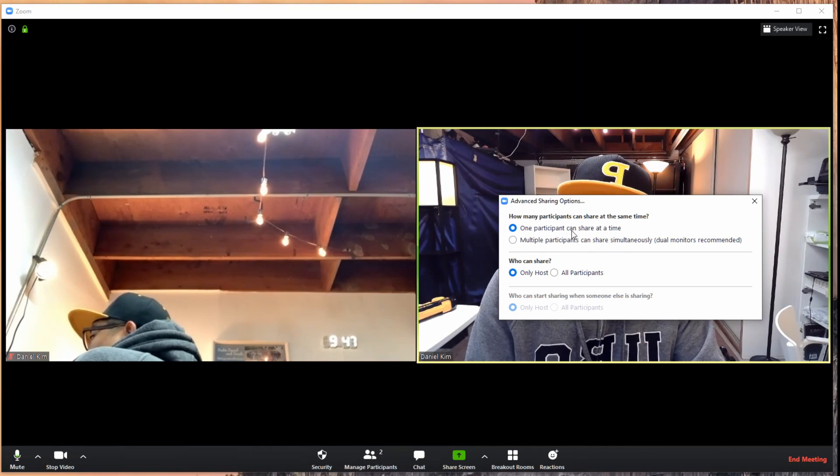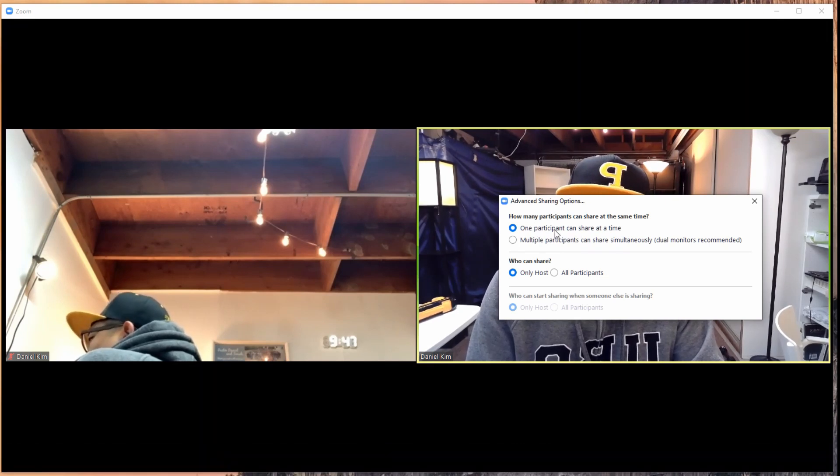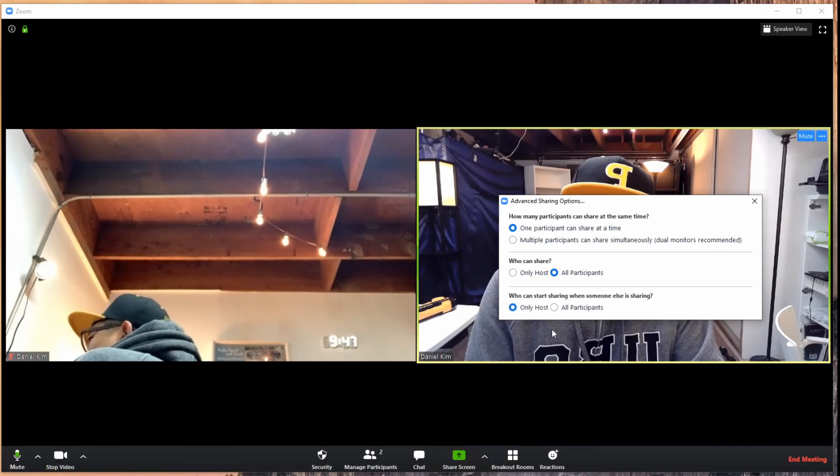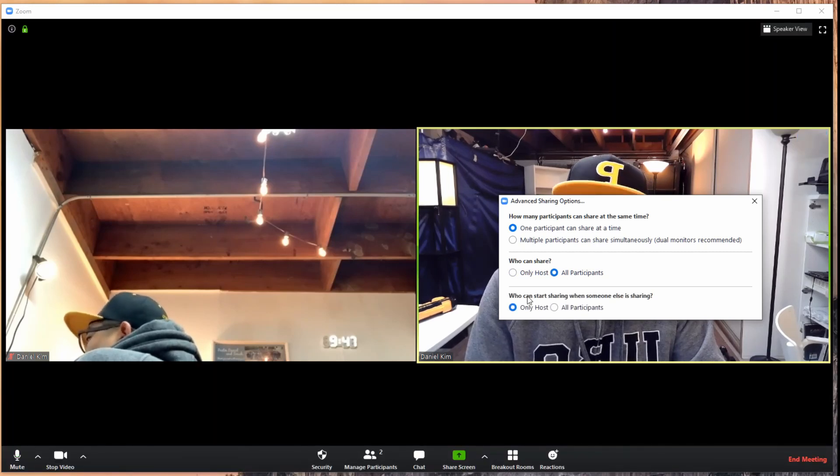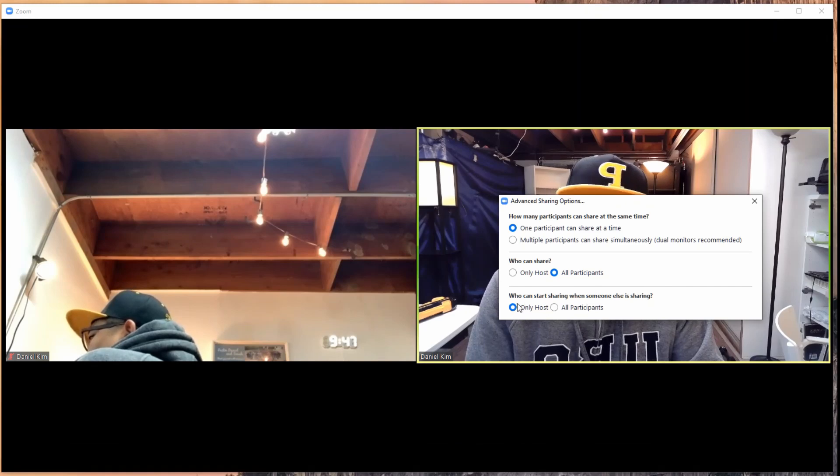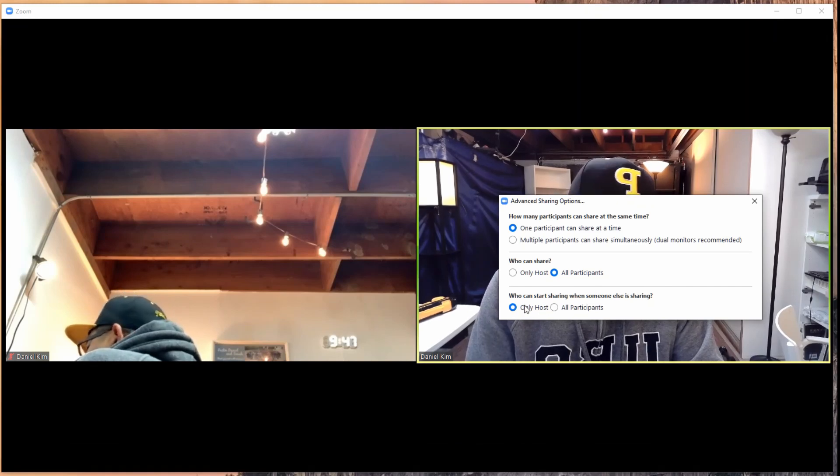When you go to advanced sharing options, you'll see how many participants can share at the same time. One participant is fine. Who can share? Not only host, but all participants.